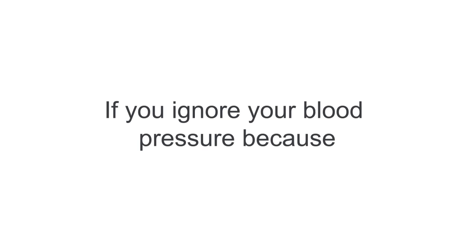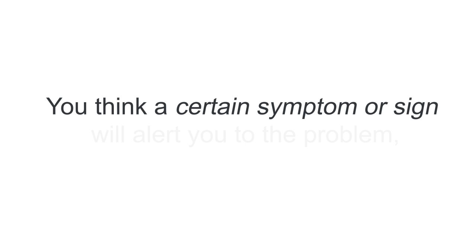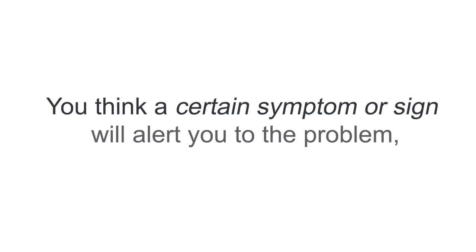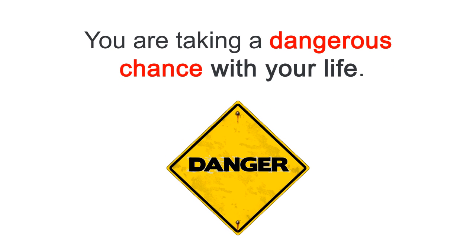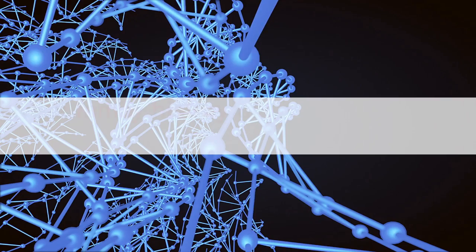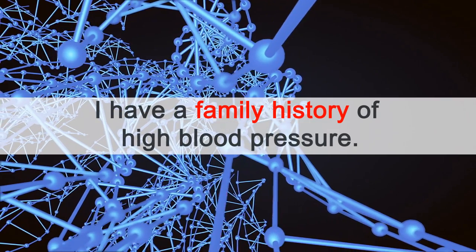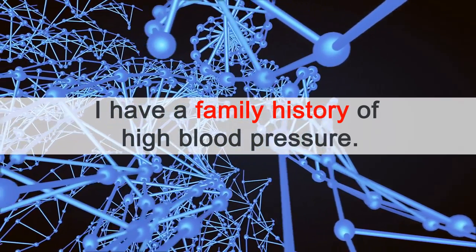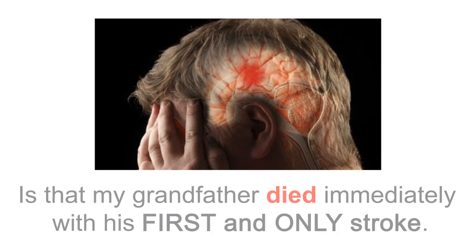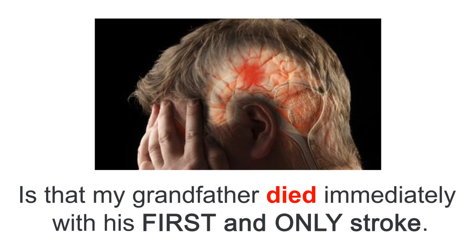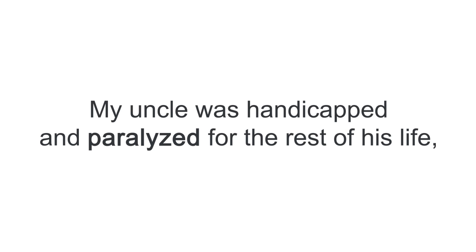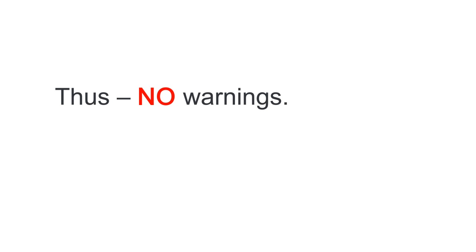If you ignore your blood pressure because you think a certain symptom or sign will alert you to the problem, you are taking a dangerous chance with your life. And this is a very important topic for me because I have a family history of high blood pressure. What really scared me personally at an early age is that my grandfather died immediately with his first and only stroke. And my uncle was handicapped and paralyzed for the rest of his life with his first and only stroke.